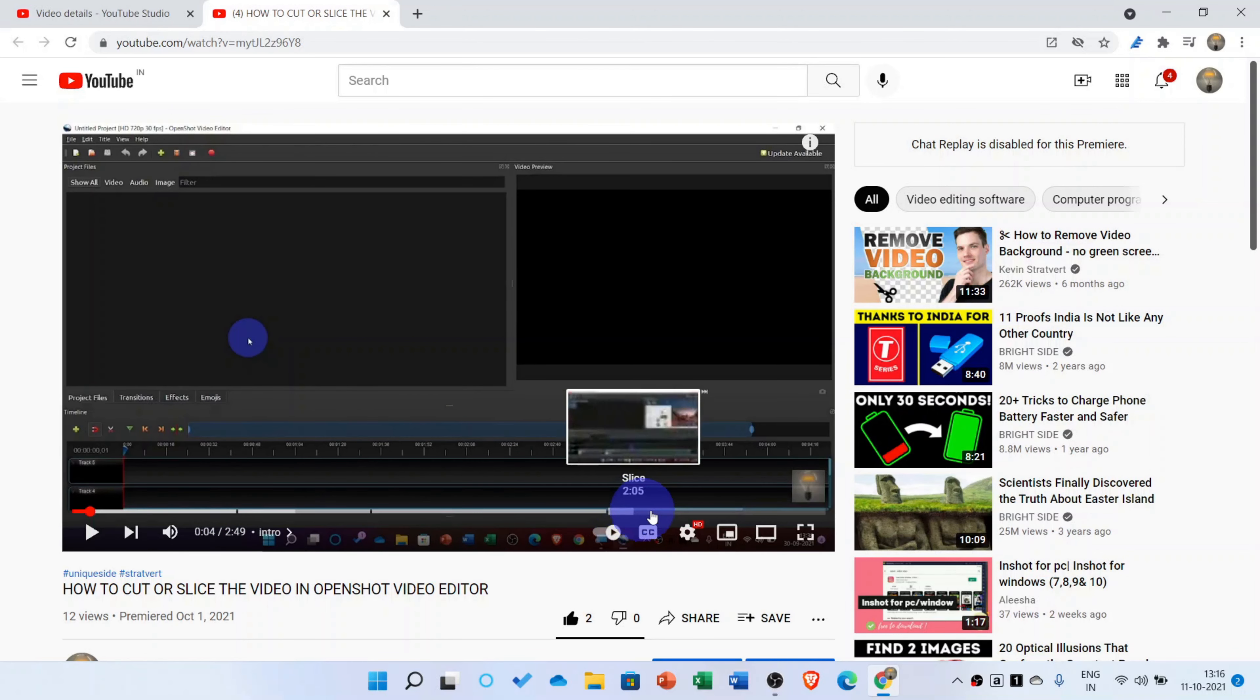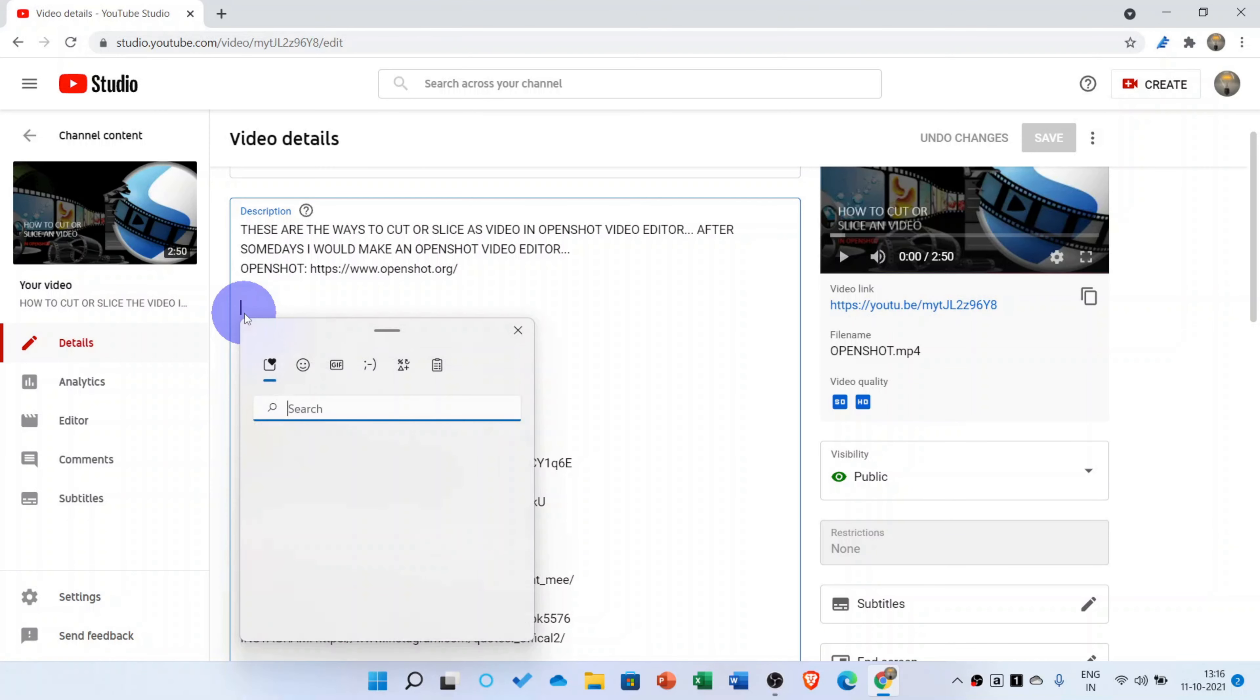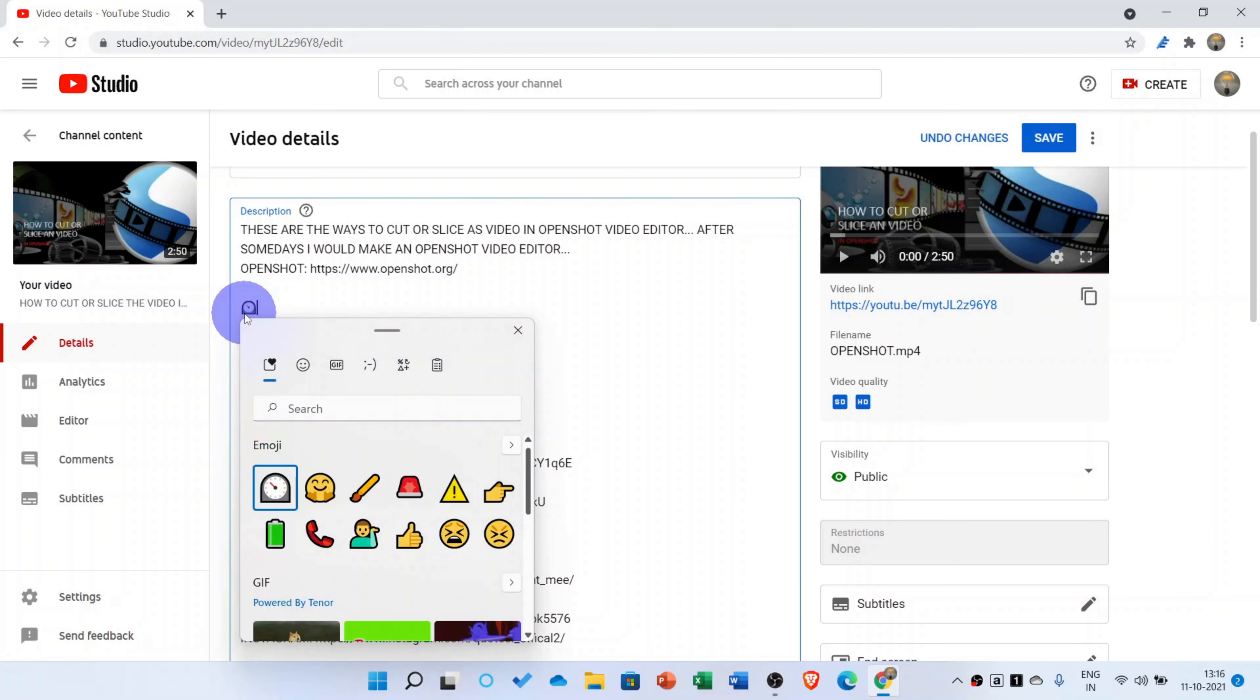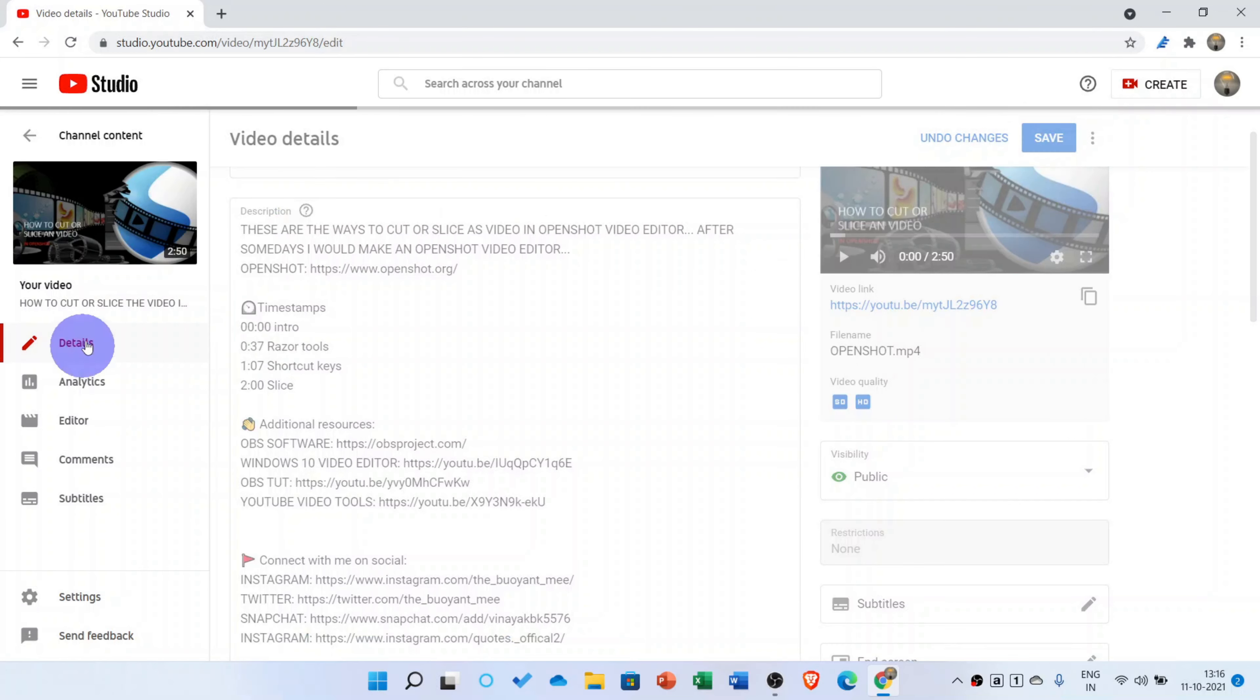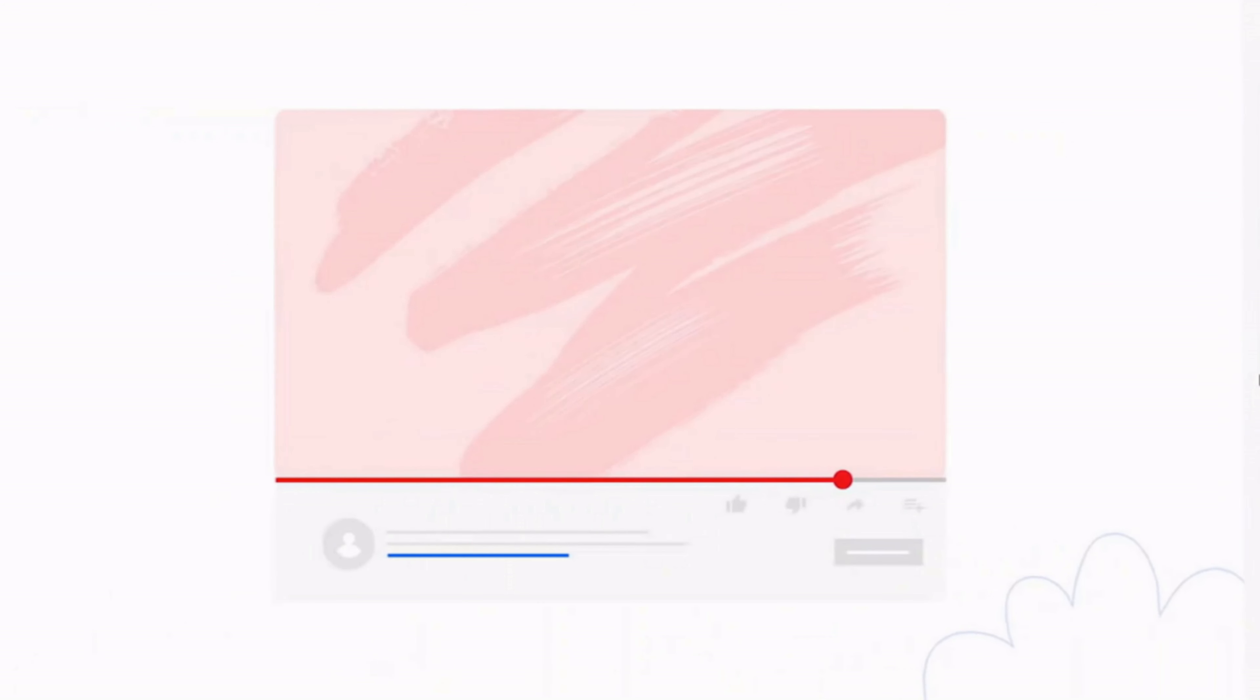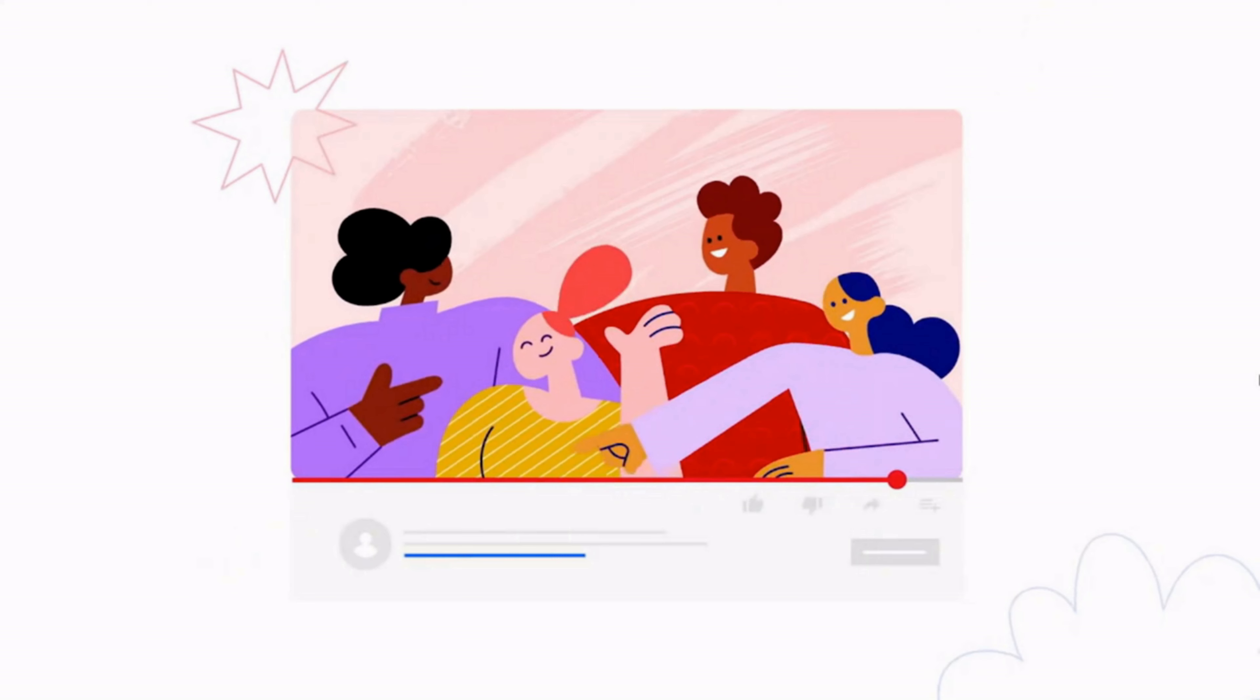So now you can see these chapters are made: intro, razor tool, chakra keys, slice, etc. So in this way you can go for adding your chapters. For some fun, I'll add a block emoji. This will not make any difference in your video. For more information, check out the description.